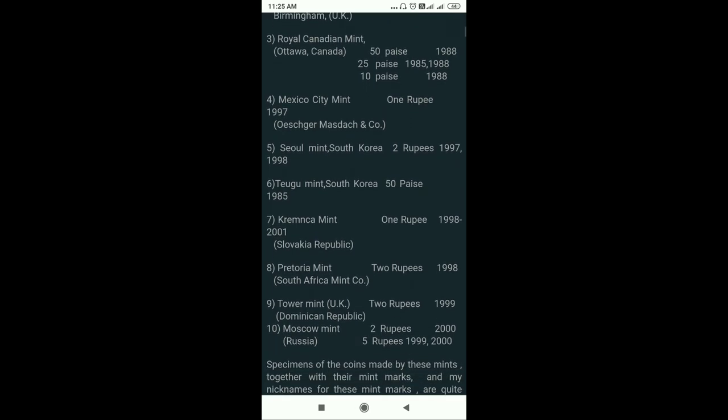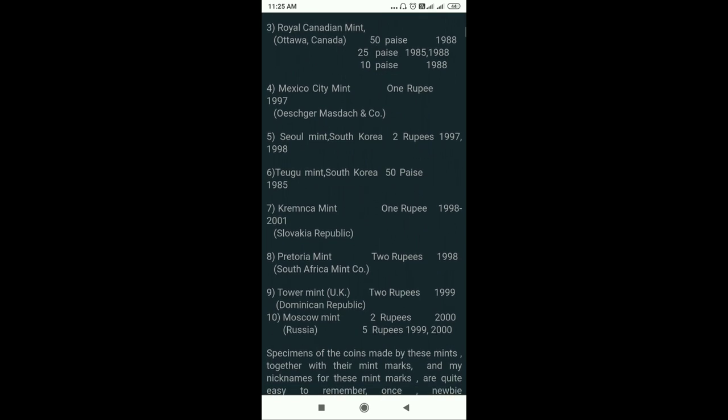Petrovaya Mint produced 2 rupees. Tower Mint, UK — in 1999 in Moscow, it was about 2 rupees and 5 rupees. The main mint is India, and the other kinds of mints are similar. We find these different kinds of mint, and this past year the different kinds are not the old kind.